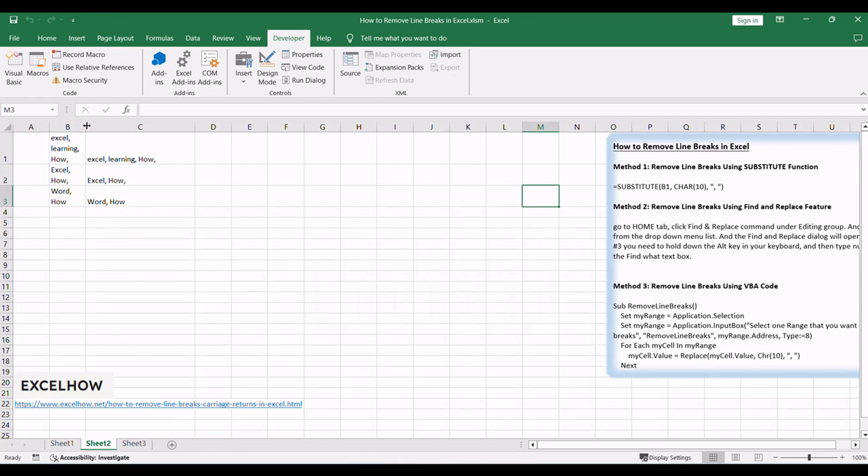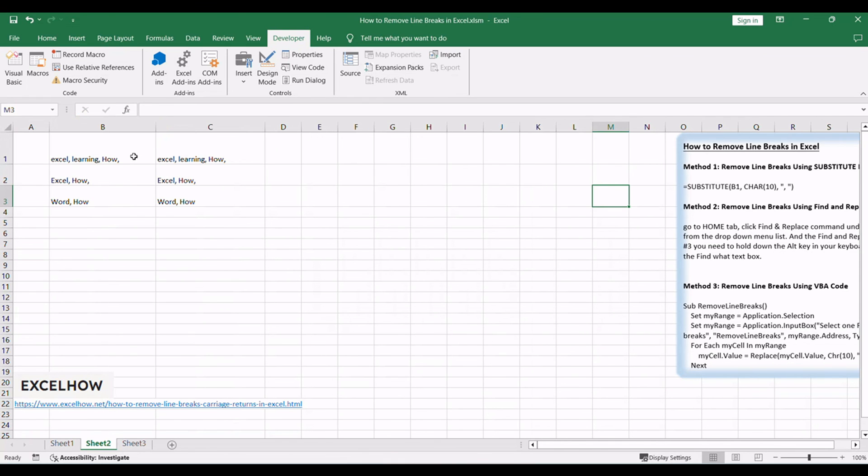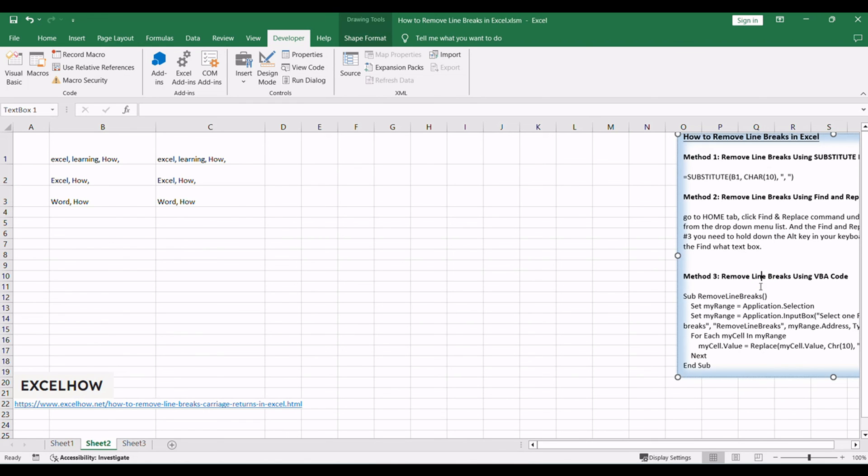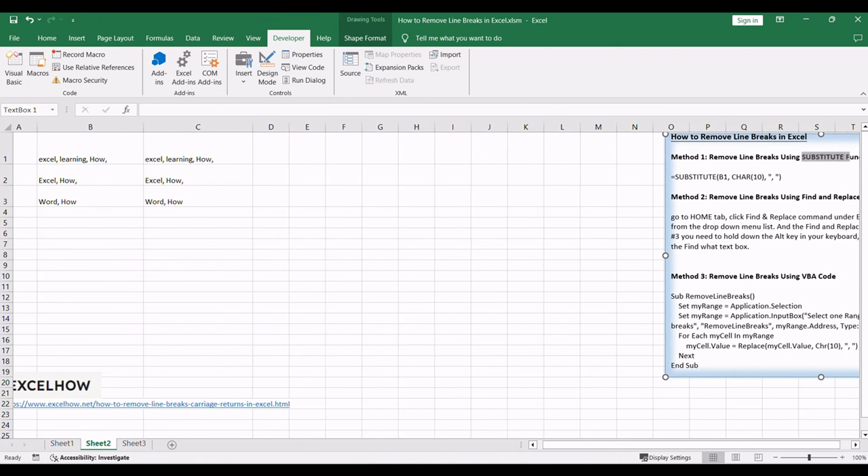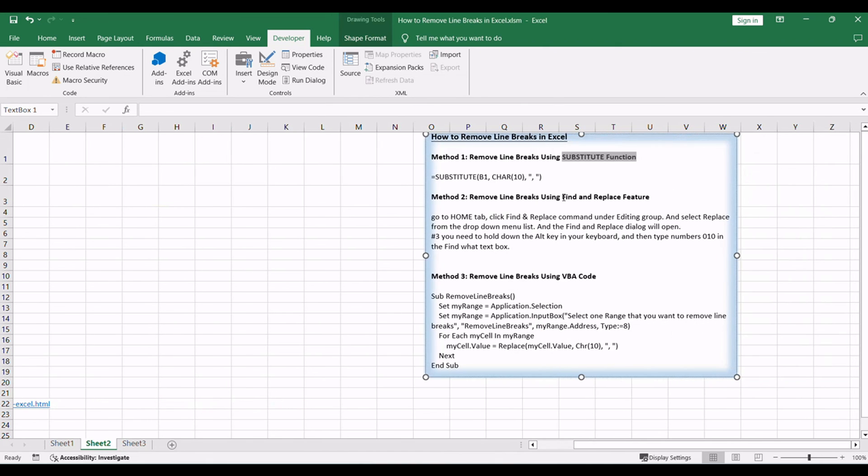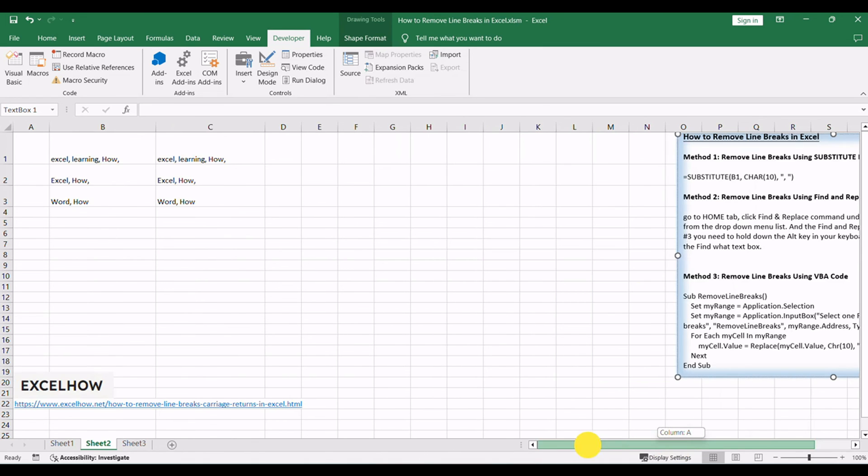Thanks for tuning in to this tutorial on removing line breaks in Excel. We've explored three efficient methods: using the substitute function, leveraging the Find and Replace feature, and implementing VBA code. If you found this guide helpful, subscribe for more Excel tips and tricks. Thanks for watching.